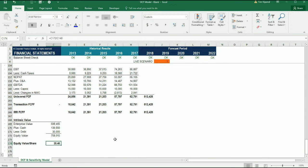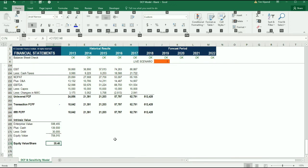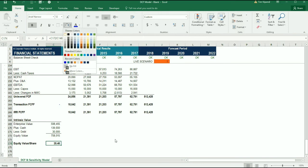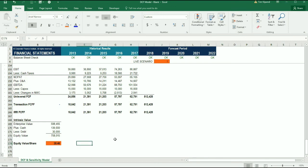I'm actually going to go ahead and format this to really stand out since this is the main value that we're looking for in this model. Now we've got our intrinsic value per share for this business and our intrinsic enterprise value for this business using the XNPV function.